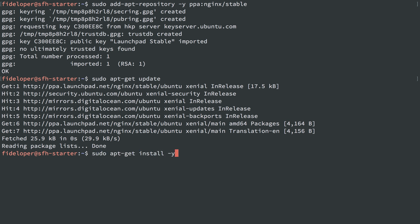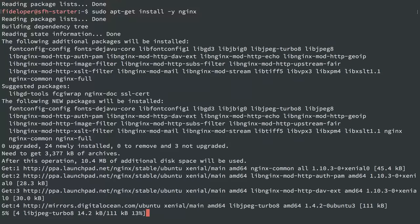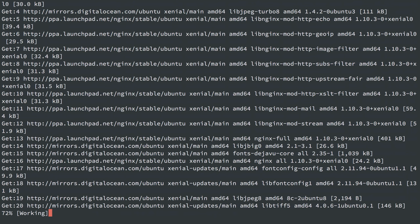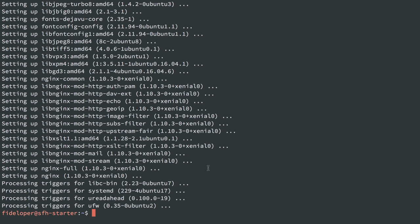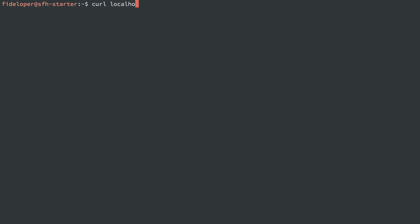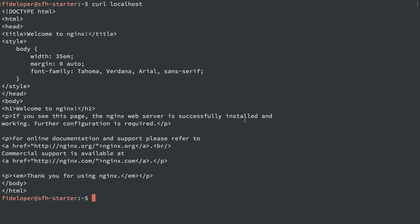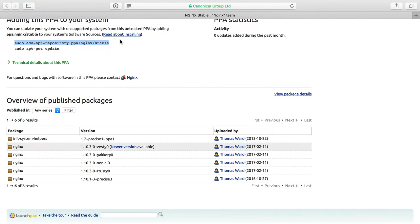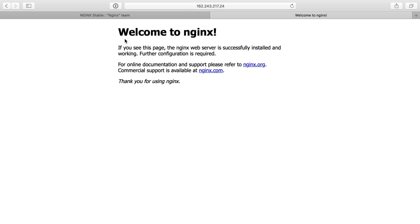Then we go ahead and install nginx — apt-get install -y so it won't prompt me. Nginx should just be up and running when we're done. We can do curl localhost and we do get nginx's default website. We should be able to go to the browser and add in the IP address of our server and see that there as well.